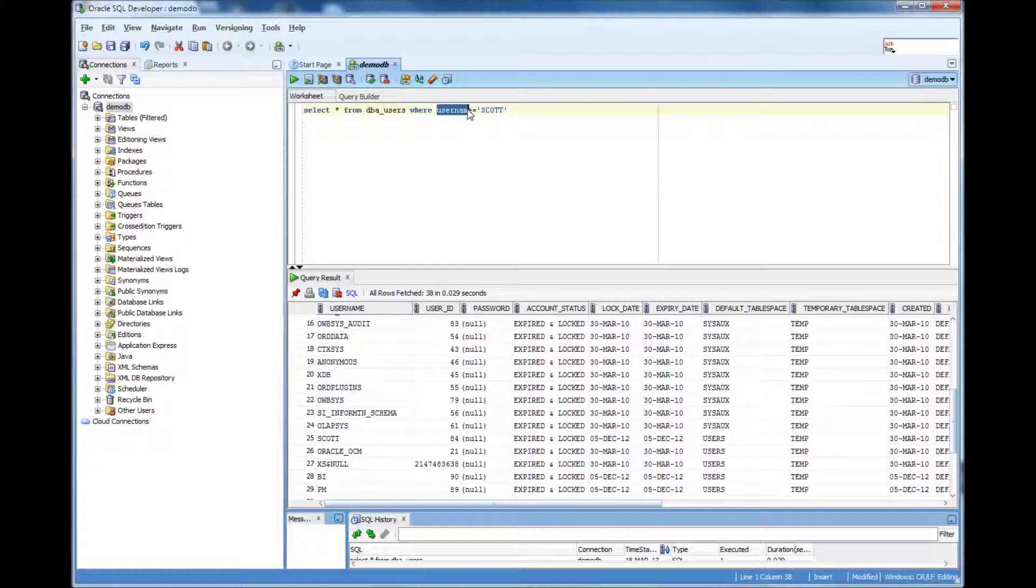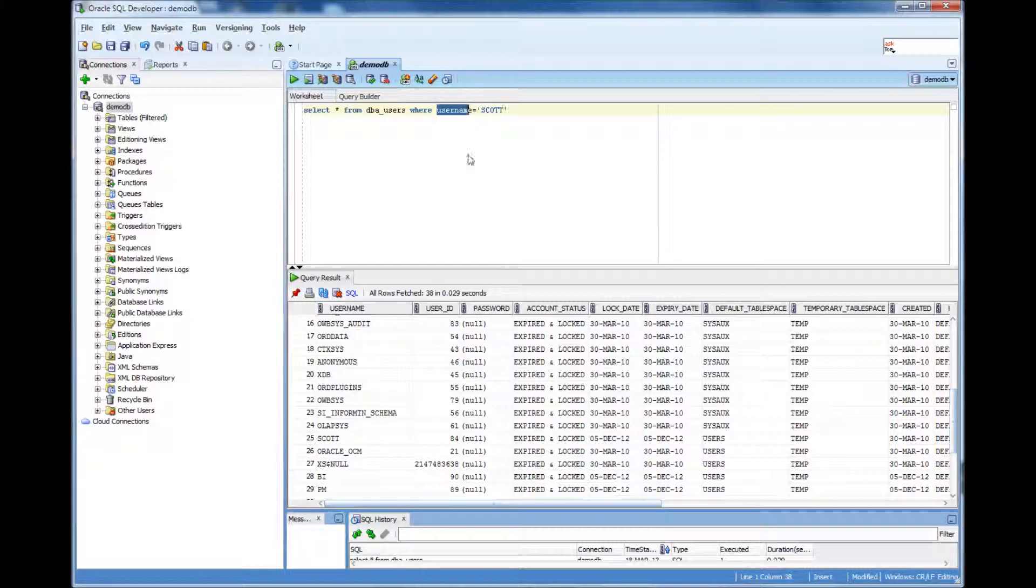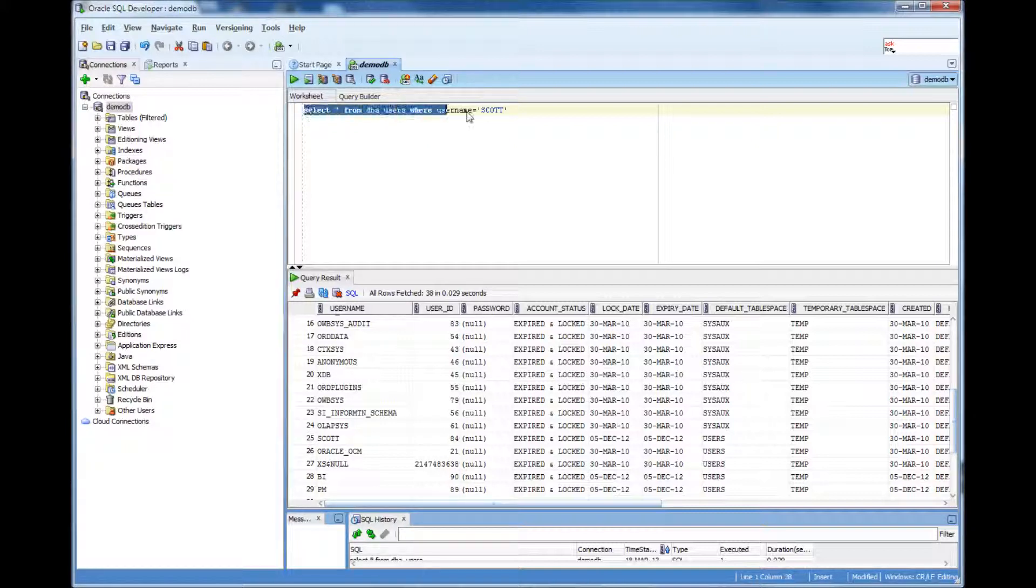Where column name equal to some value. So when you specify the value, specify it in single quotes and then keep everything uppercase. Unless the data is stored as a lowercase, which is very rare. So if you do this, you would match and get a result.